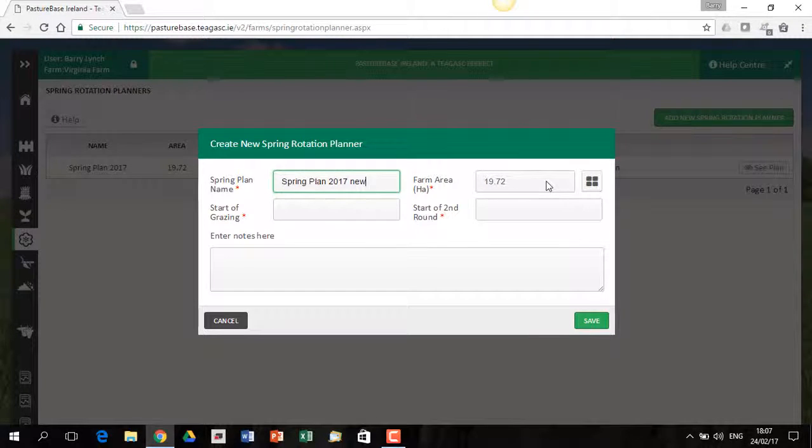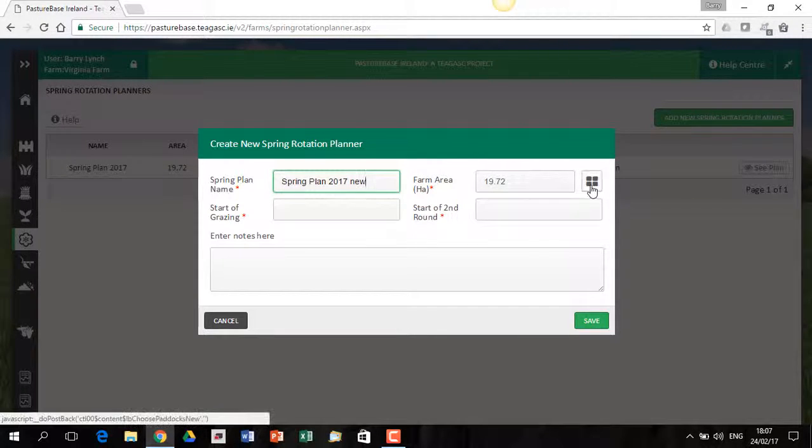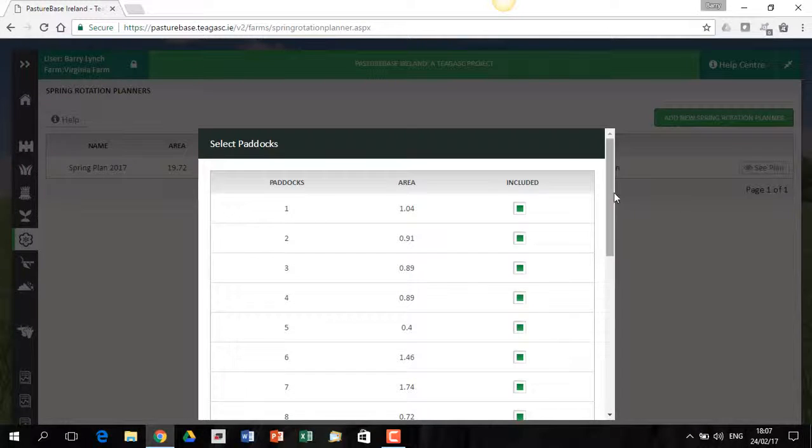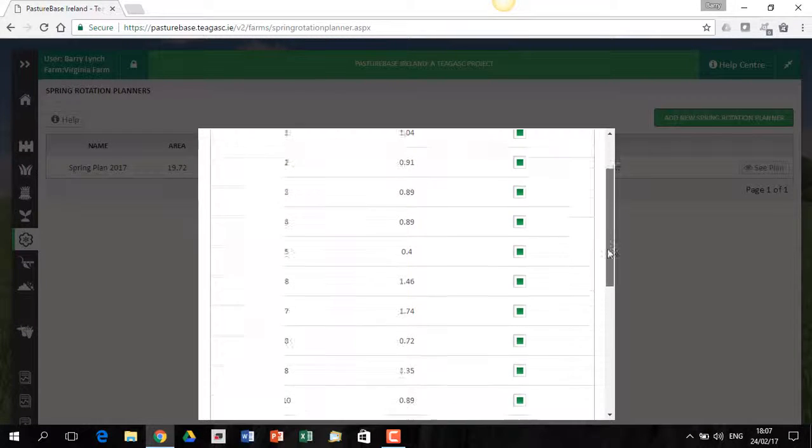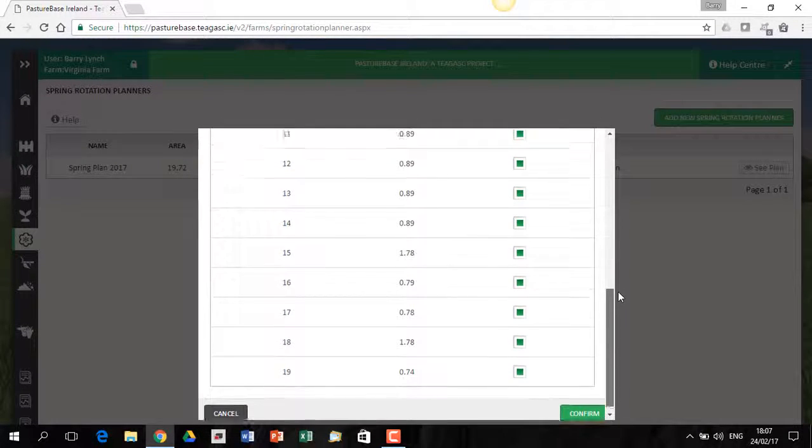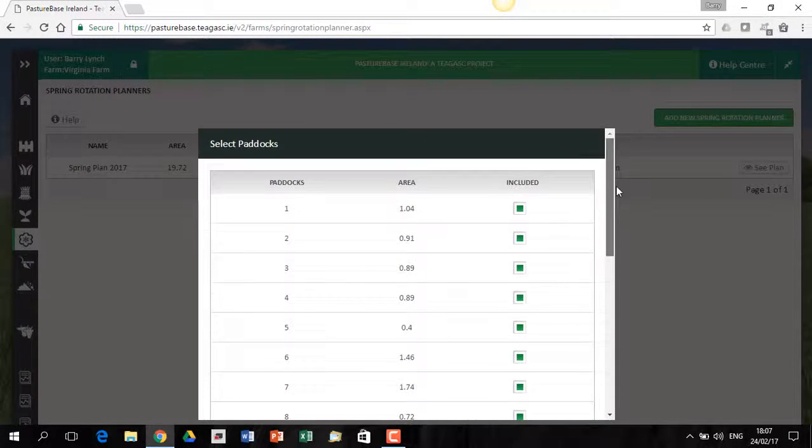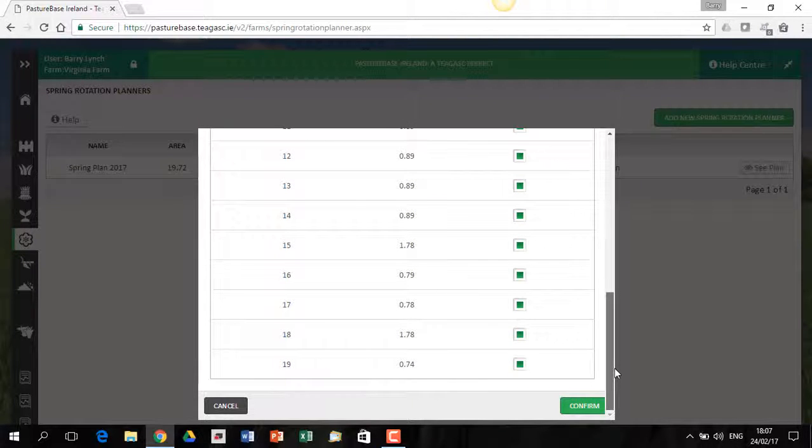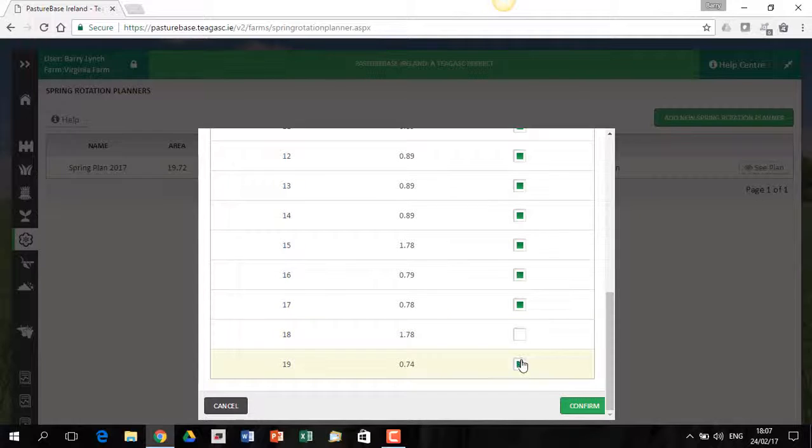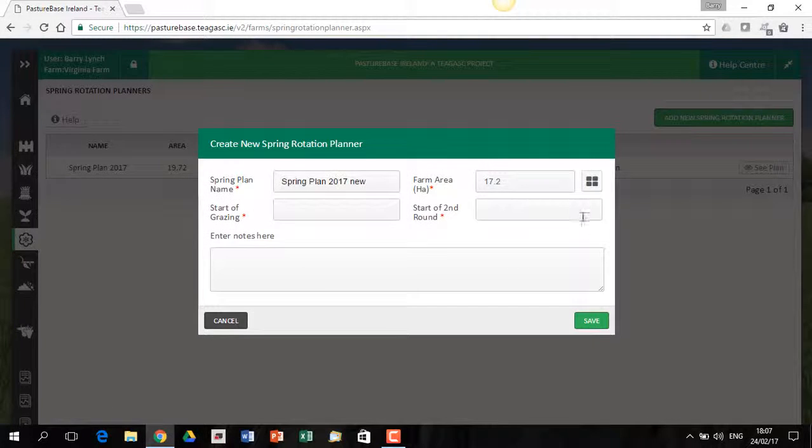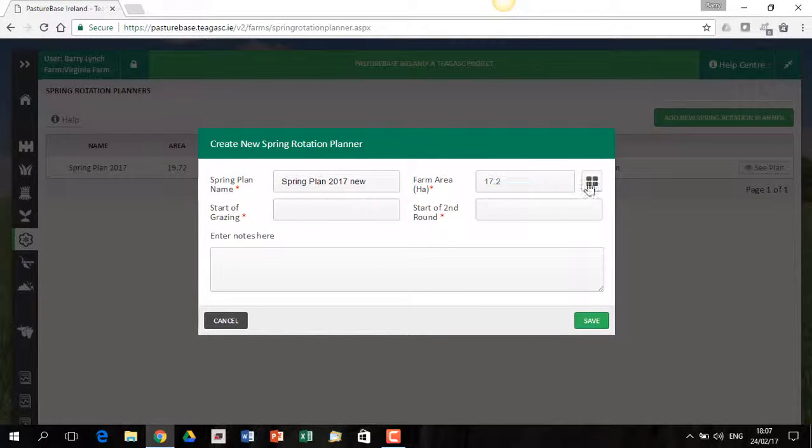This is the area of land that I have available, but I can click on this one here, and this shows me all the paddocks in the system. And if you're doing a Spring Rotation Planner, for example, let's say you have a few paddocks beside a lake or river that's flooded during the spring period, you might want to exclude those paddocks. So that takes those paddock area out, so you have less area.